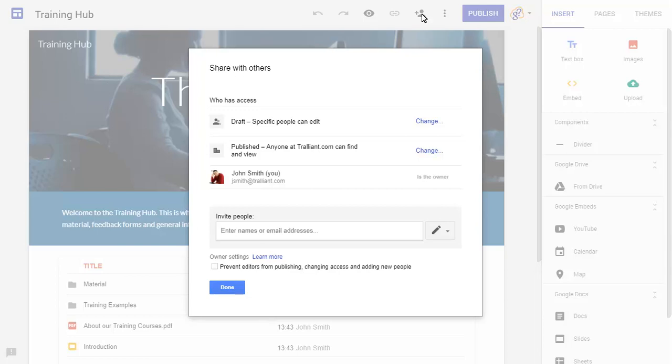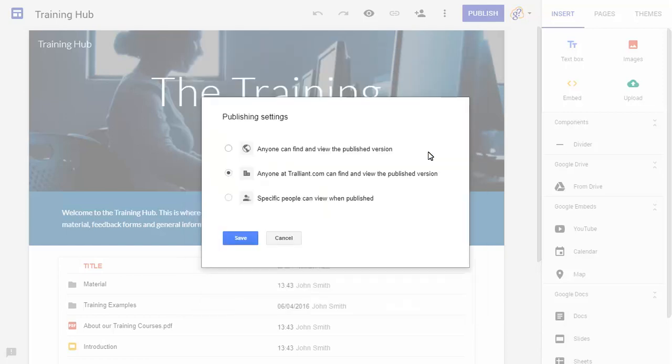You can choose different people to edit and view the site. We'll click on the Change link next to Published to set who can view the site, which will be specific people only.